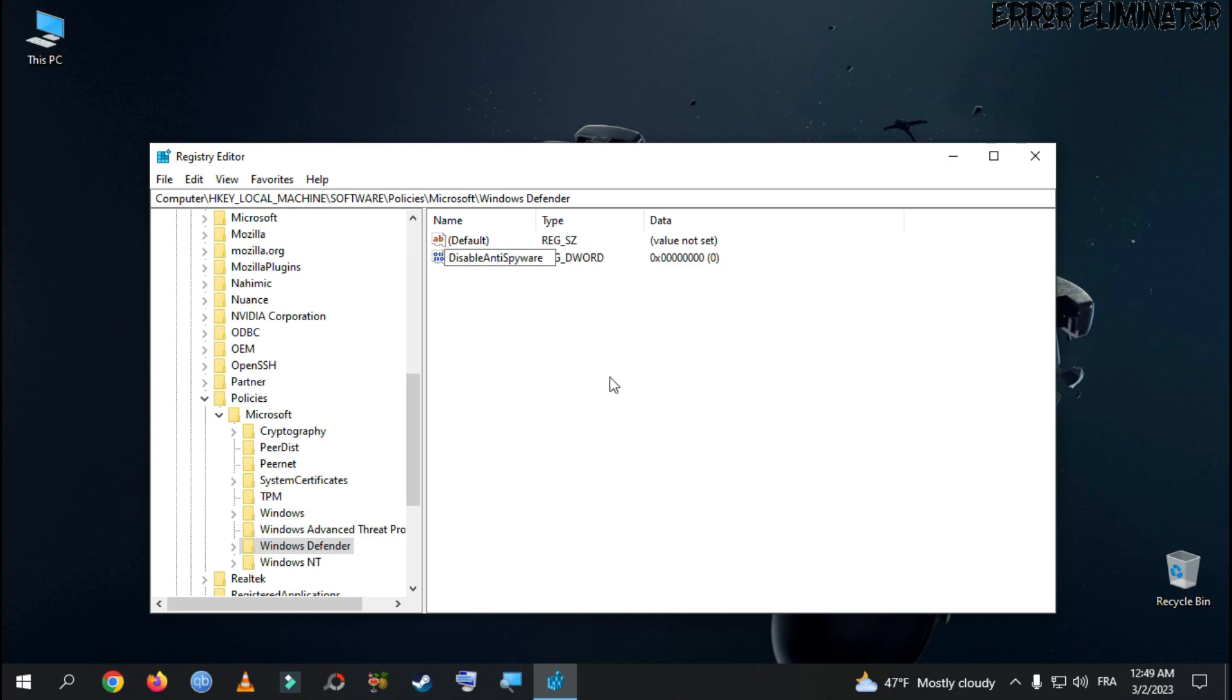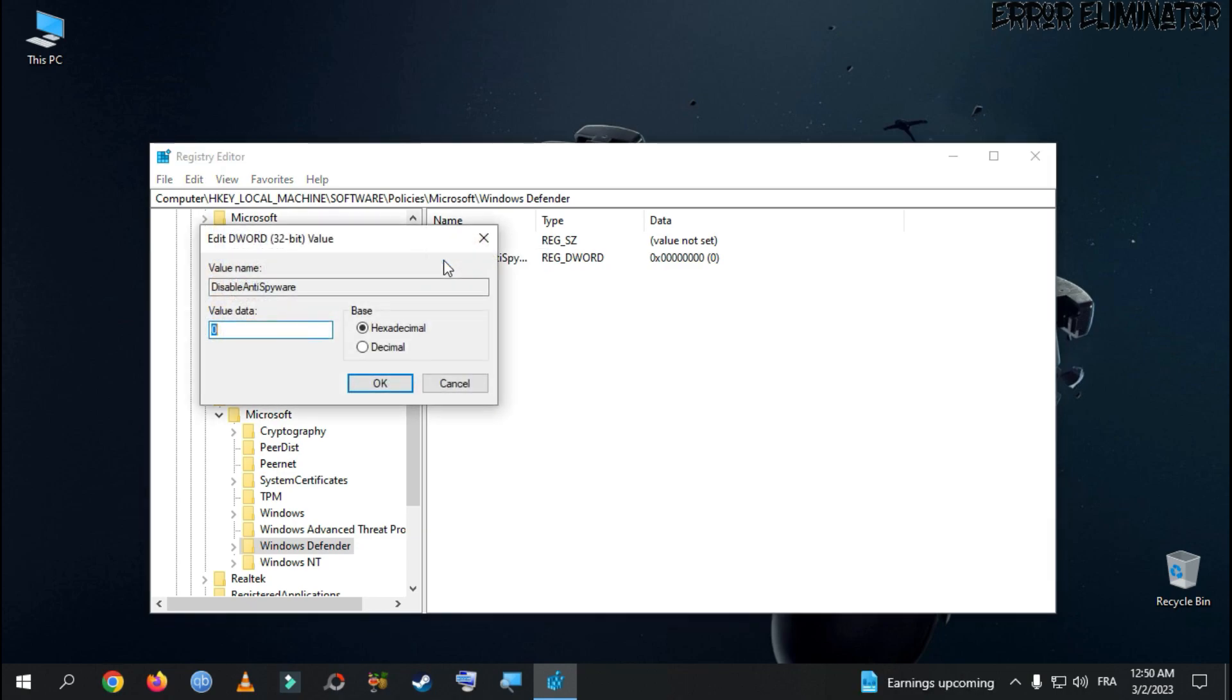Then, click Enter. Double-click on it, and this window will appear. Write the number 1 here, and then OK.